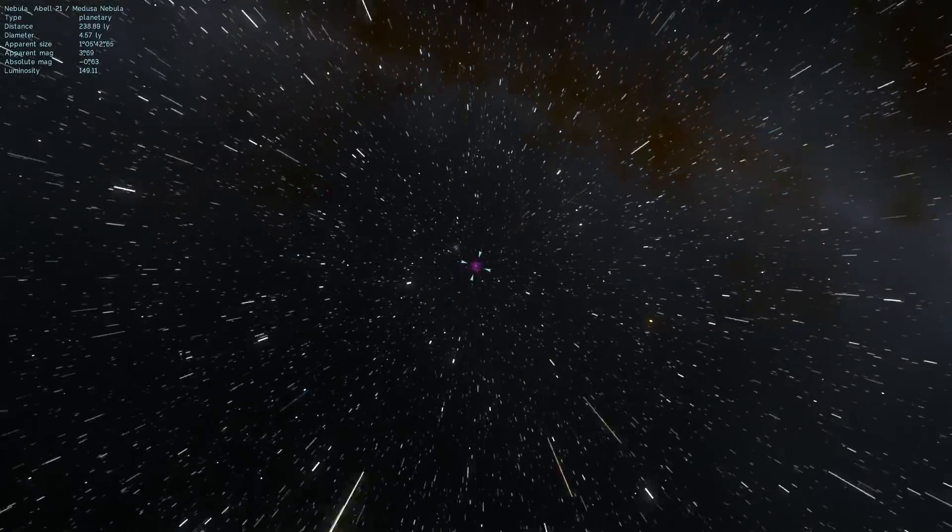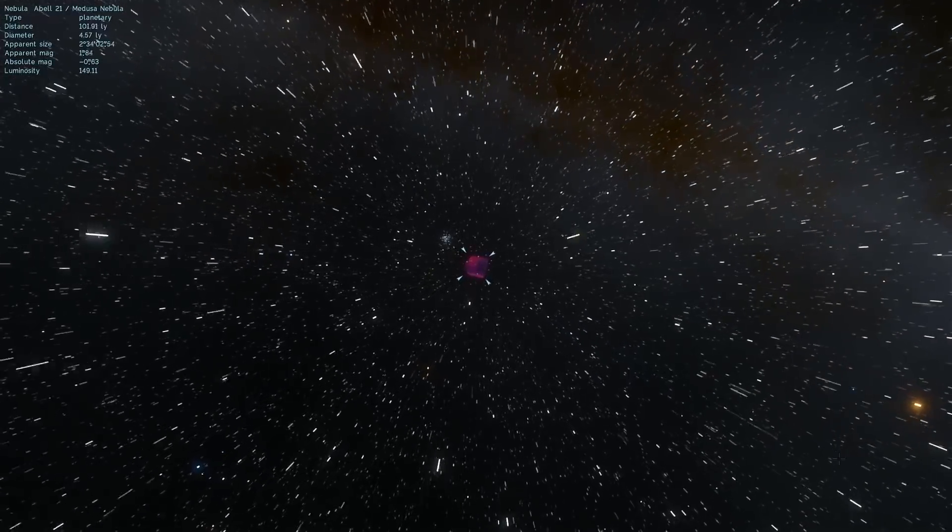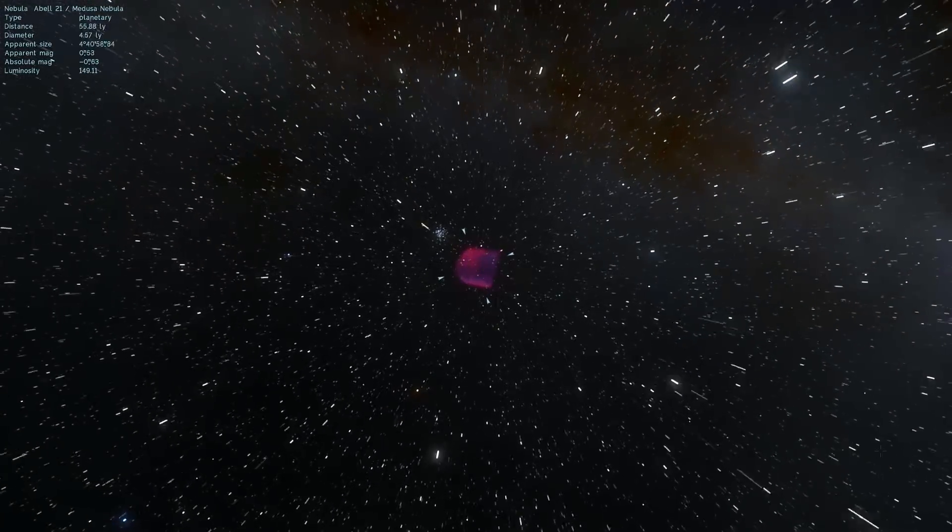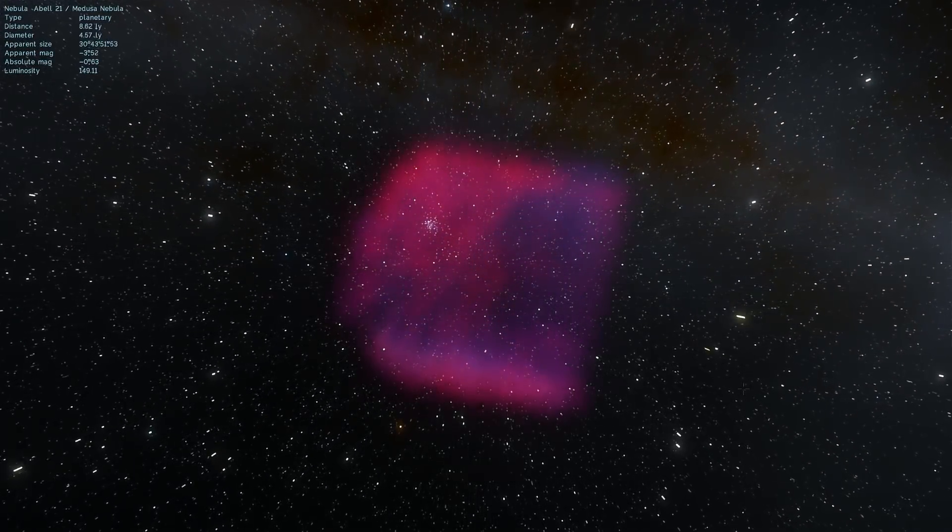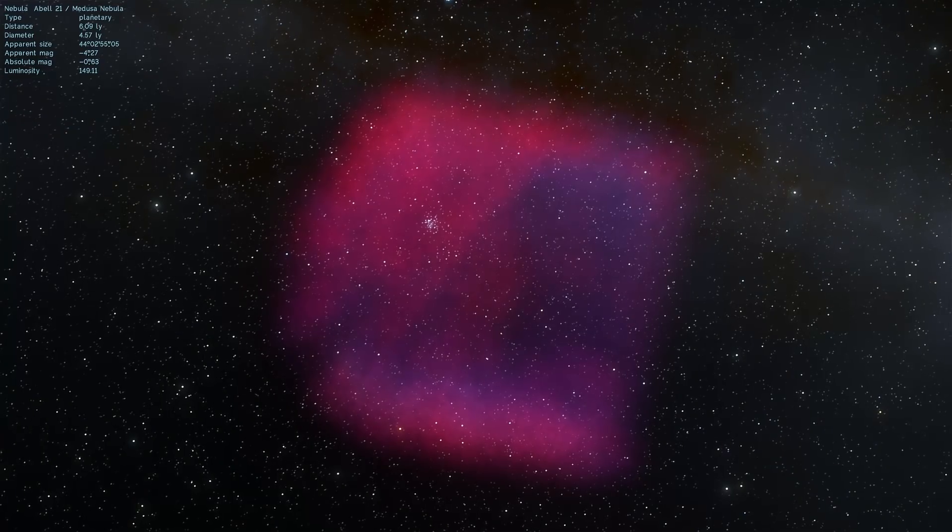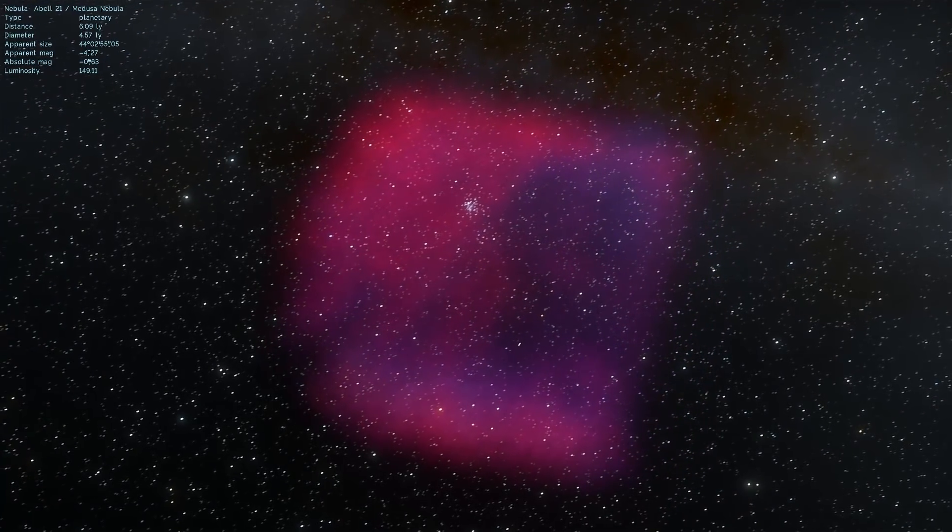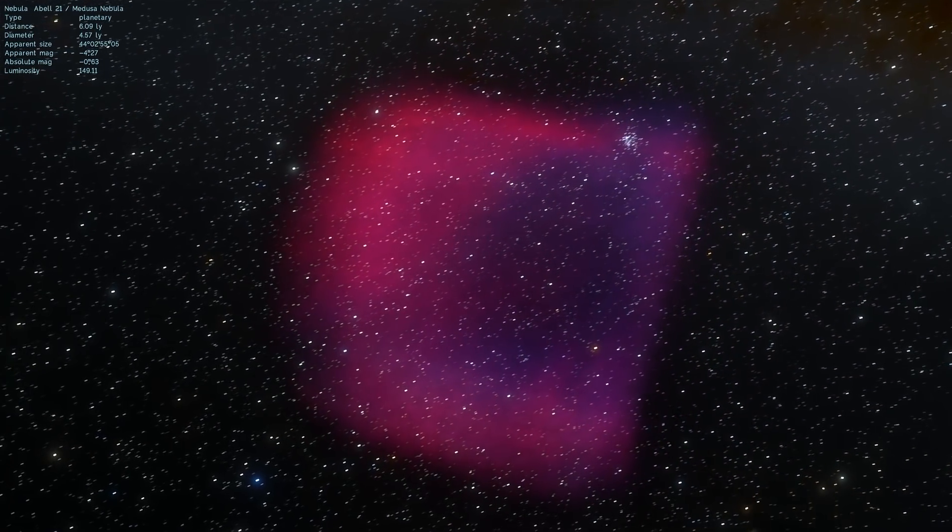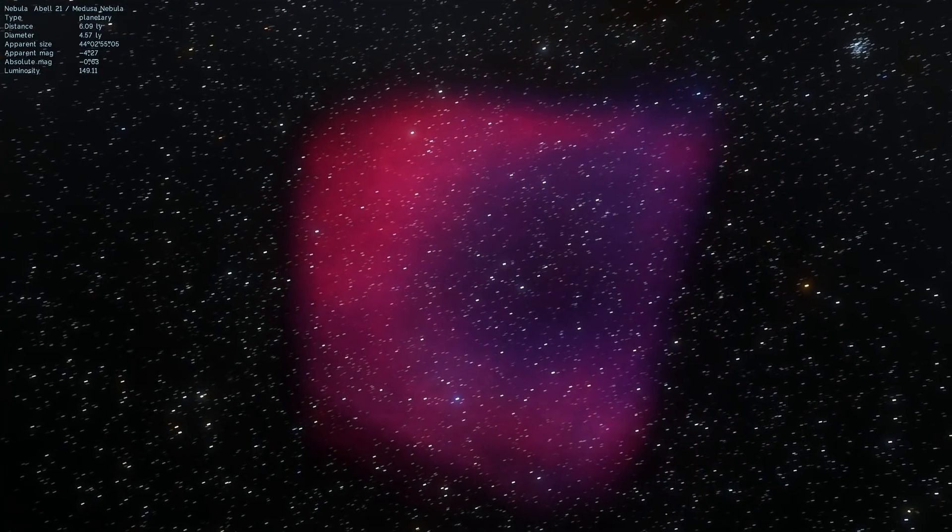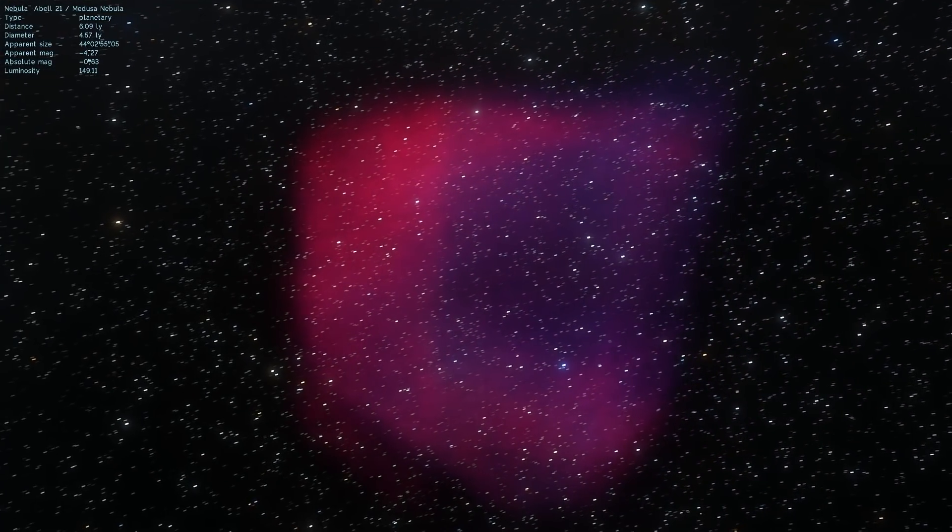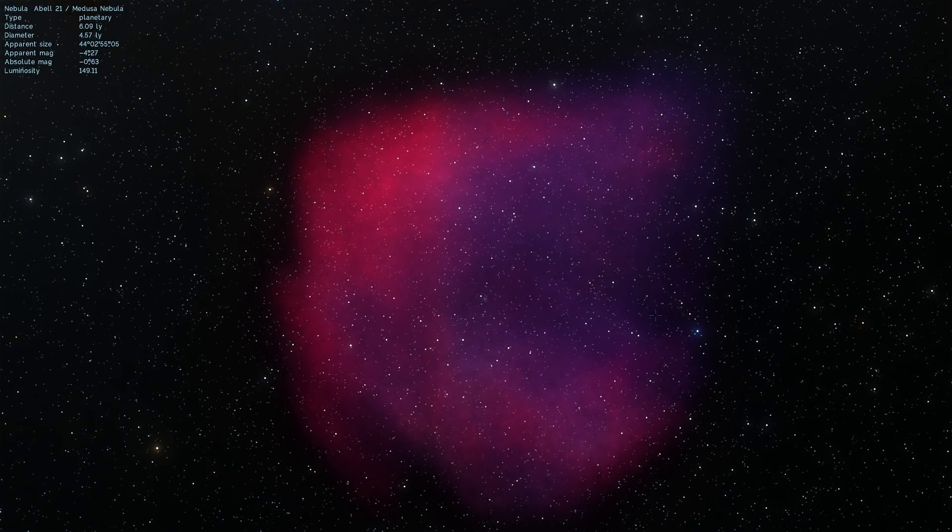So this is actually one of the planetary nebulae we're going to explore today and this one is called Medusa Nebula. Now let's start by actually talking about the name itself. Why is it called planetary nebula? And the explanation is actually really simple. It's a mistake.